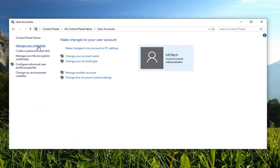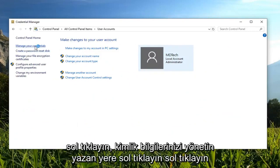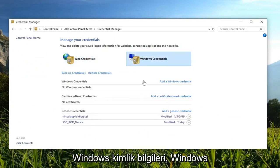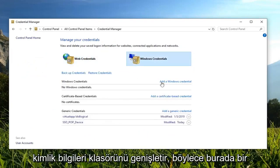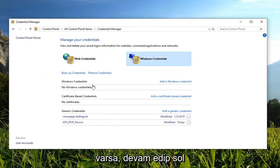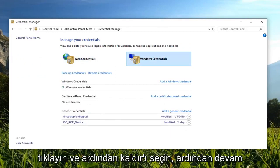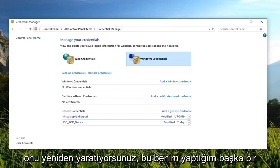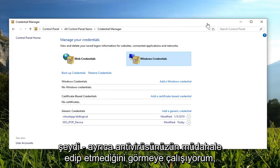Click on the left side where it says Manage Your Credentials. Left click on Windows Credentials and expand the Windows Credentials folder. If you have a Windows credential listed under there, go ahead and left click on it and select Remove. Then go ahead and create a new Windows credential — you're basically just recreating it.